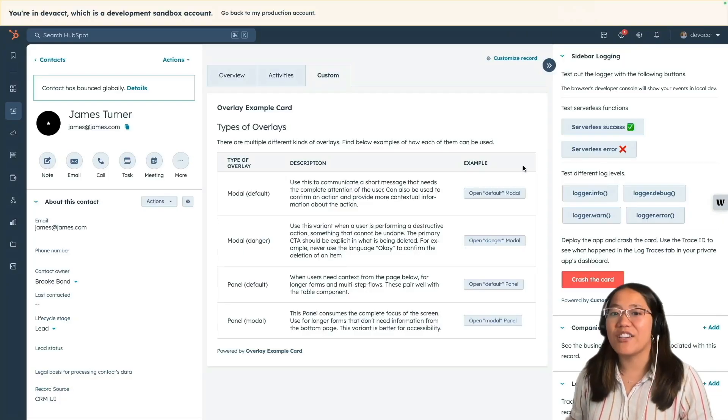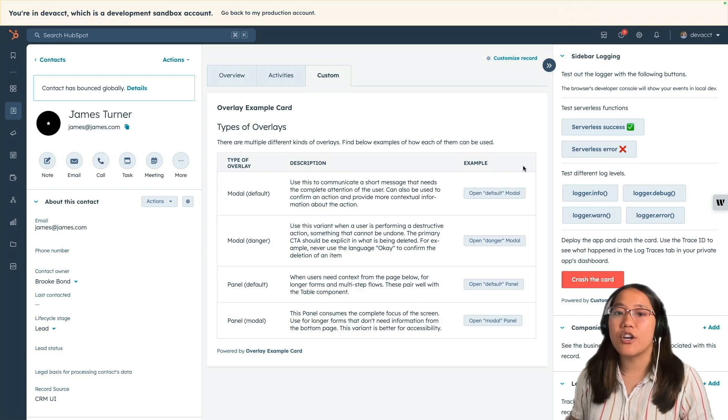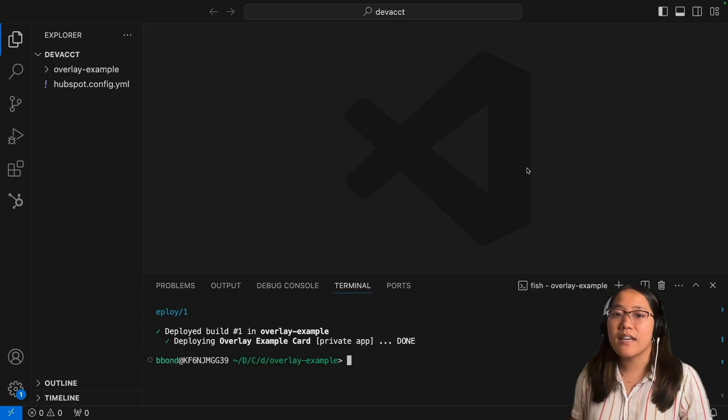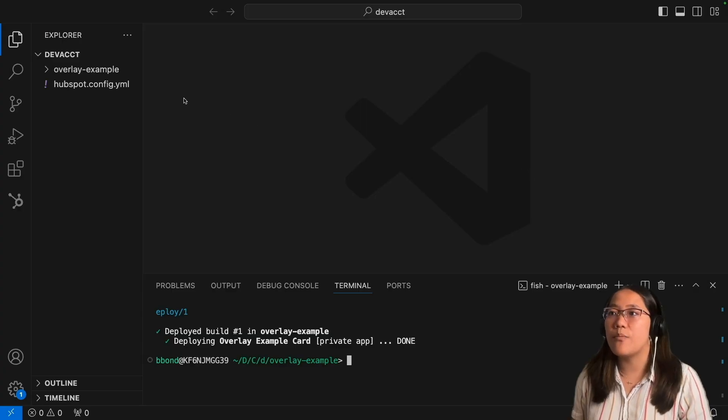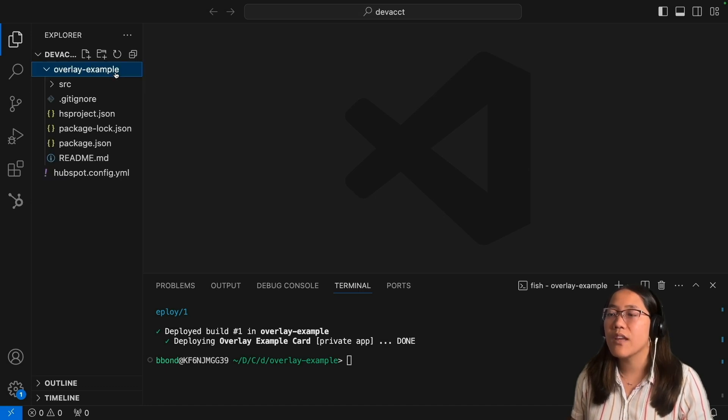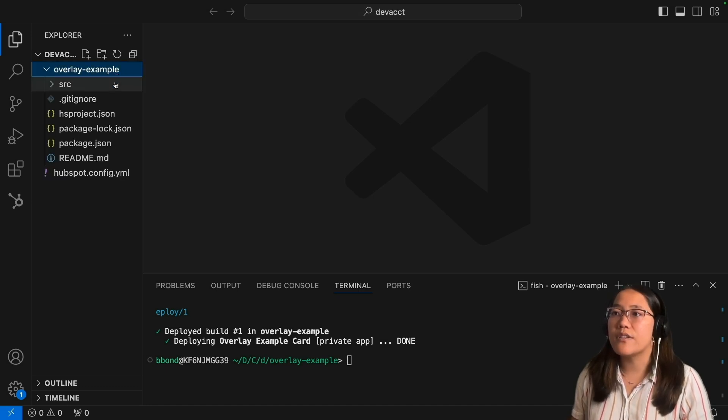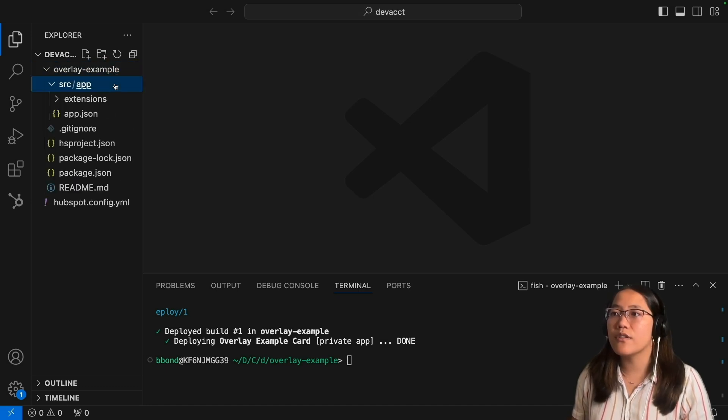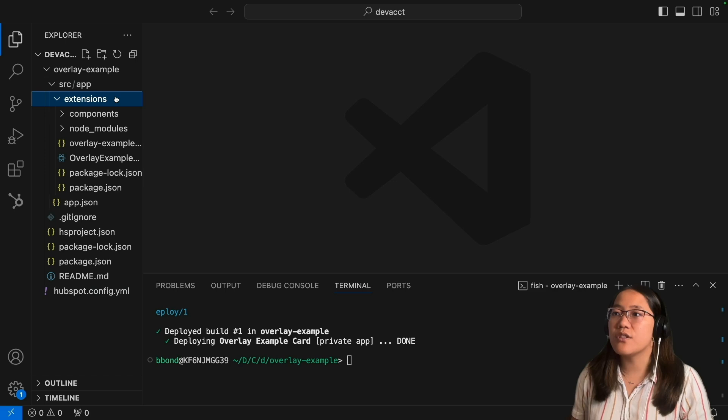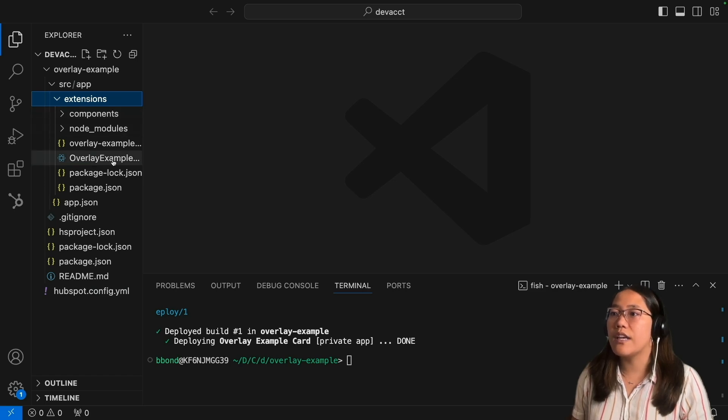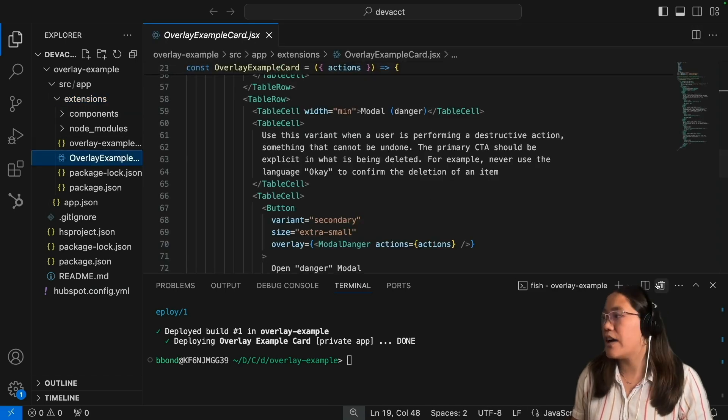All right, great. Now let's look at the code to see how this works. Inside of our VS Code, let's open the overlay example folder, then go into the source folder, then into the extensions folder, and into our overlay example file.